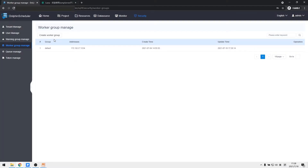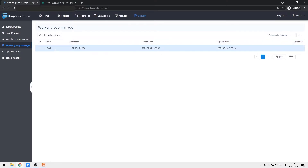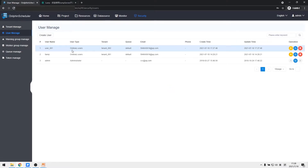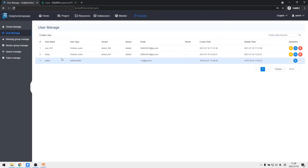After version 1.3.0, DolphinScheduler reads worker configuration information directly from ZooKeeper, so the initial configuration is complete. Under normal situations we will not use the admin account to run workflow tasks, because admin doesn't have tenant and queue configured by default. If you must use admin, you need to specify tenant and queue for the admin account first.